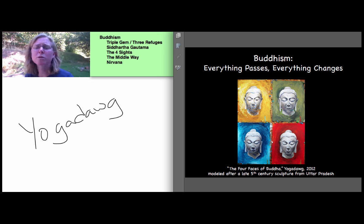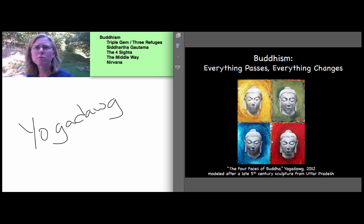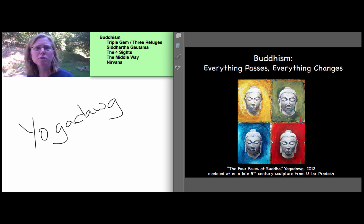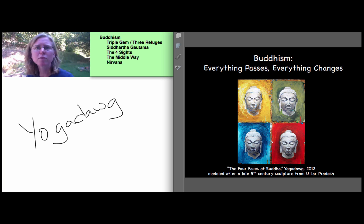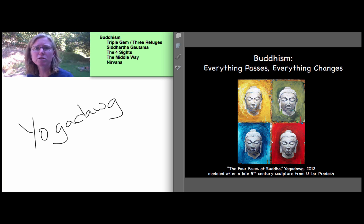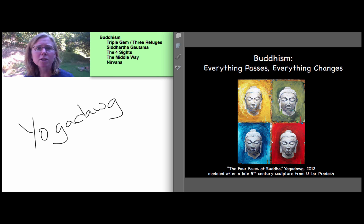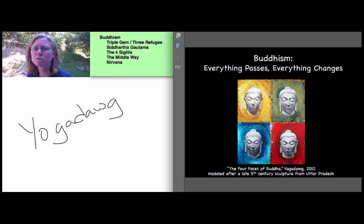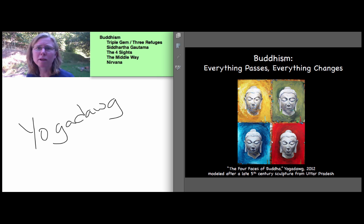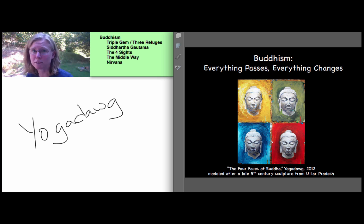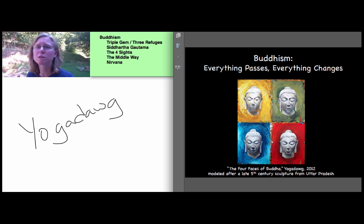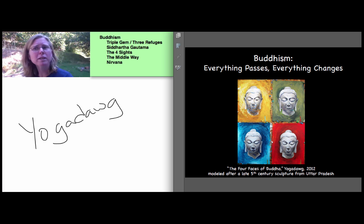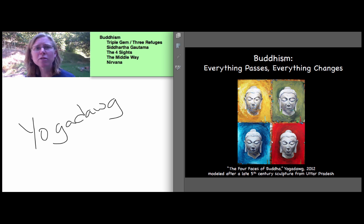The image is reminiscent of Warhol, with whom many of you are probably familiar, but without any distortion to the central repeated figure, which is the head of the Buddha, modeled after a late 5th century sculpture from Uttar Pradesh. I like this image as a visual introduction to Buddhism because it can be seen to represent, in a small way and through the artistic tradition, the sort of inevitable transience that characterizes human experience. And we'll come back to that and we will come back to this image.